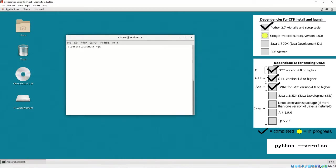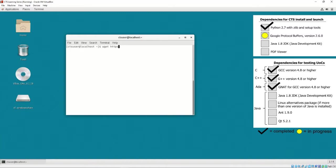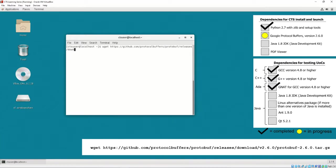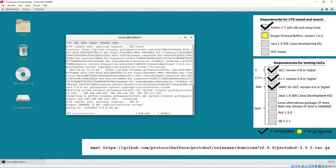To install Google Protocol Buffers, it must be downloaded from the public GitHub at github.com/google/protobuf/releases/tag/v2.6.0. Or, it may be downloaded by the command prompt using the onscreen command.